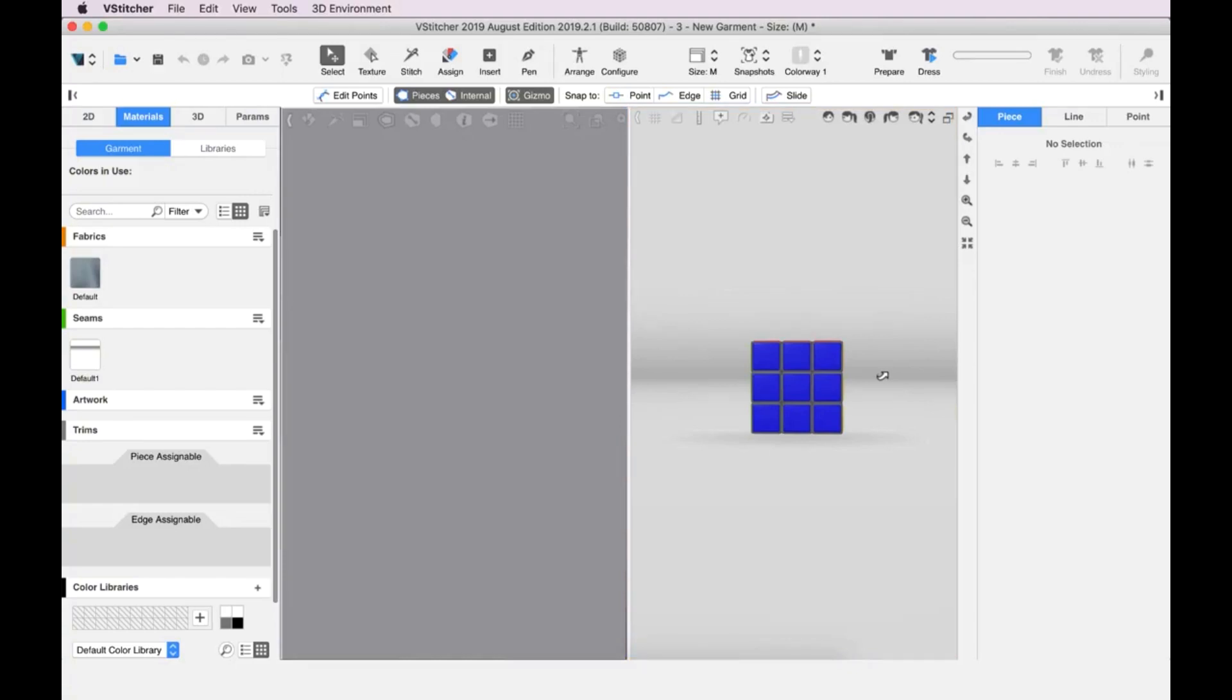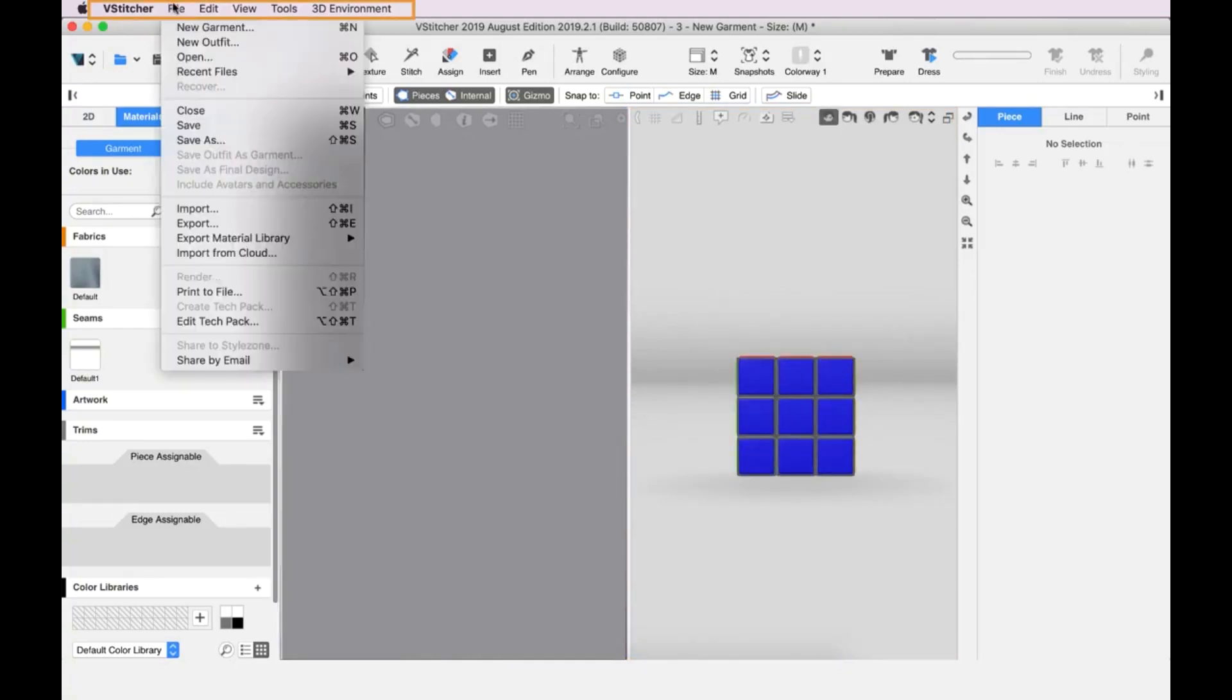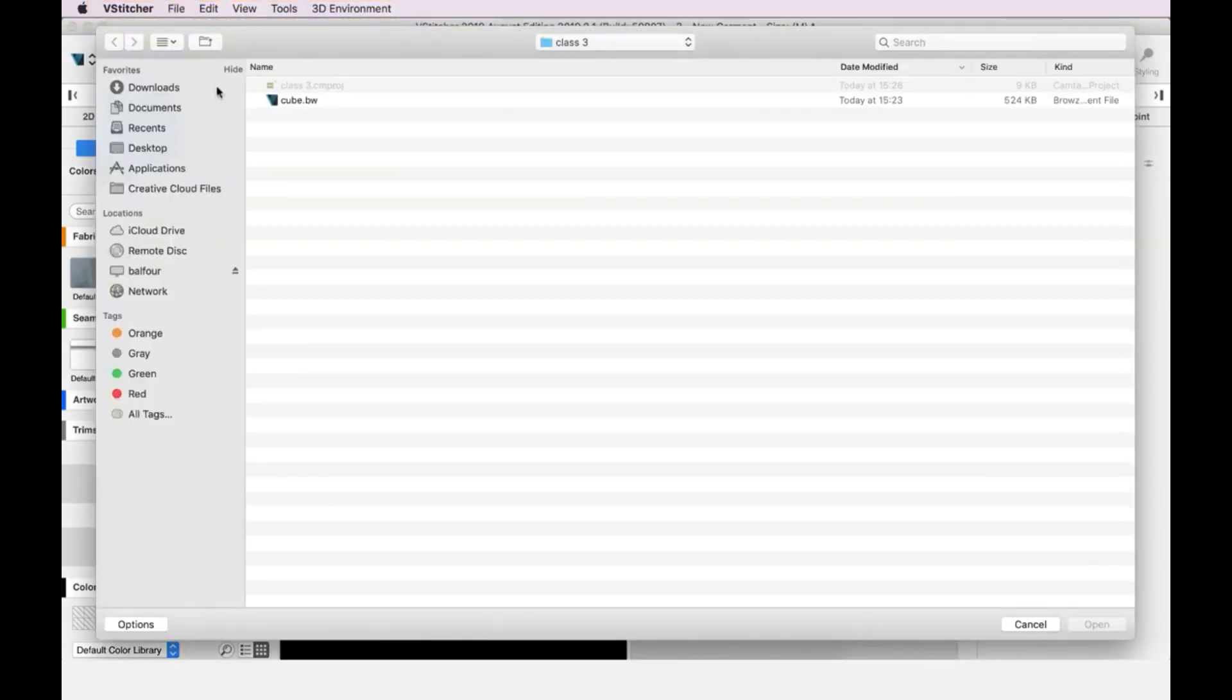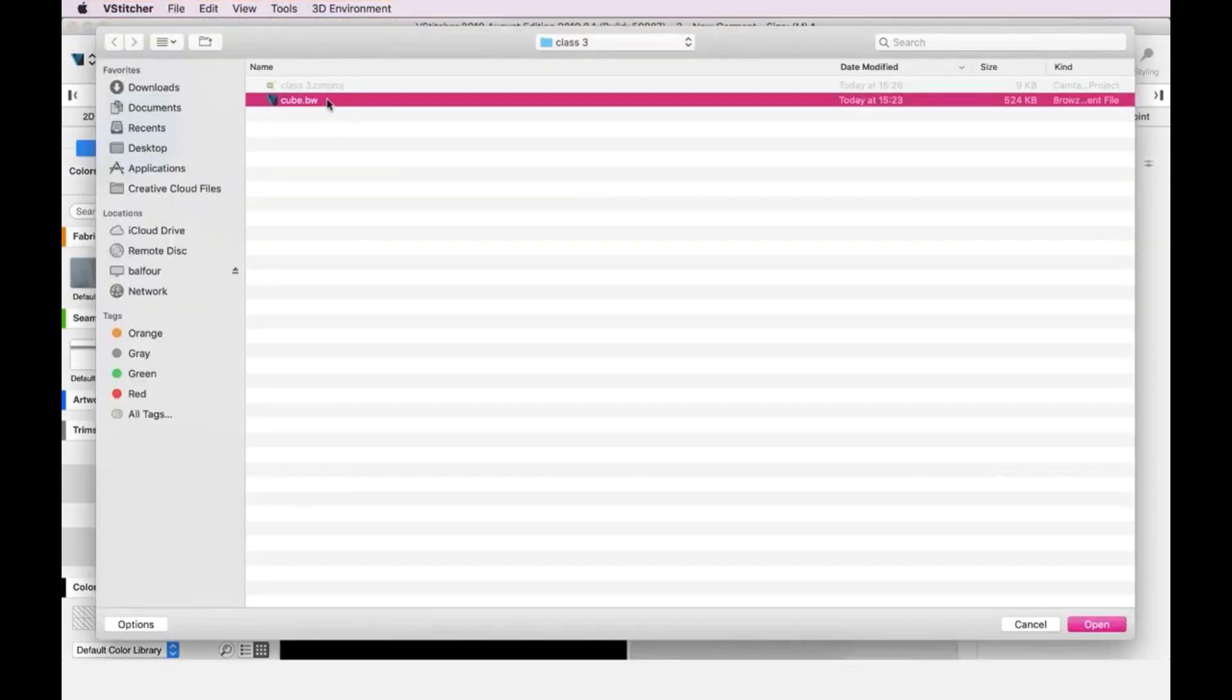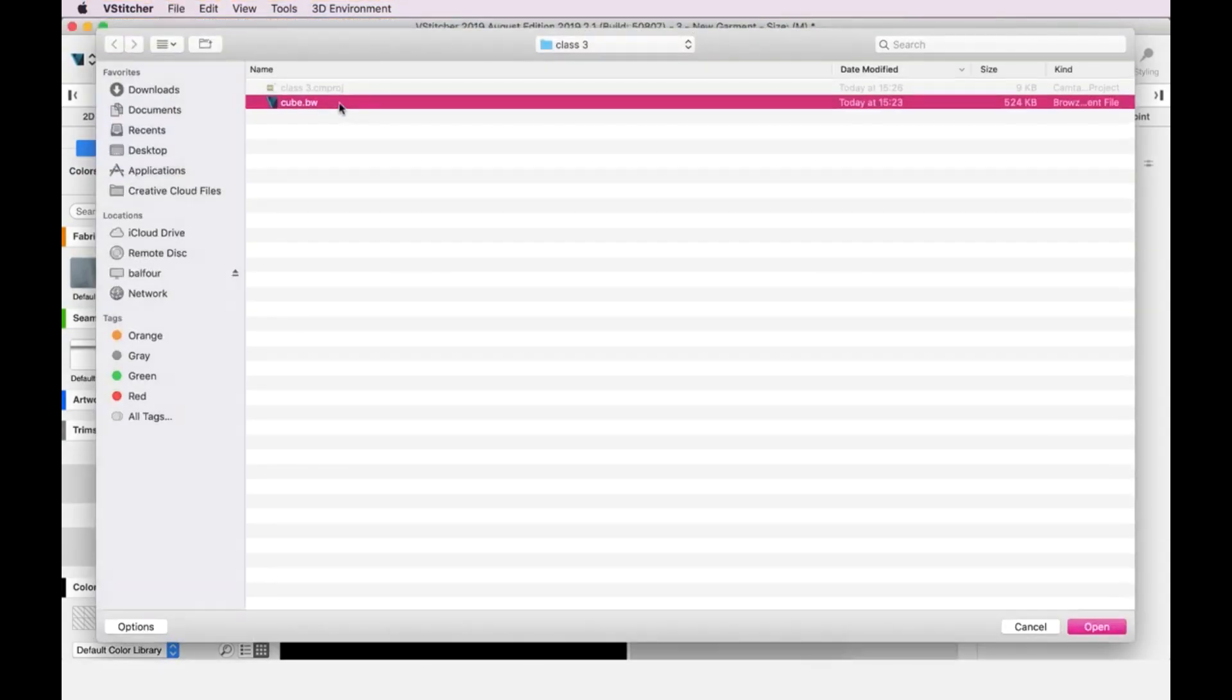Now let's open the garment. We go to the main menu, click File, then Open. A file explorer window is displayed, and we go to where the garment file cube.bw is located. We select the file and click Open, and the garment is loaded.